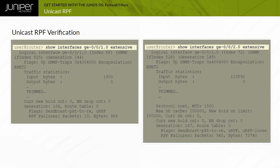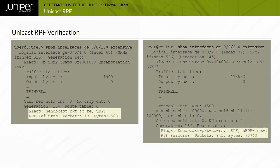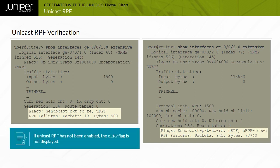Use the show interfaces command with either the extensive or detail options to verify that unicast RPF is enabled and working on a Junos device. The flags output field near the bottom of the display reports the unicast RPF status. If unicast RPF has not been enabled, the URPF flag is not displayed.